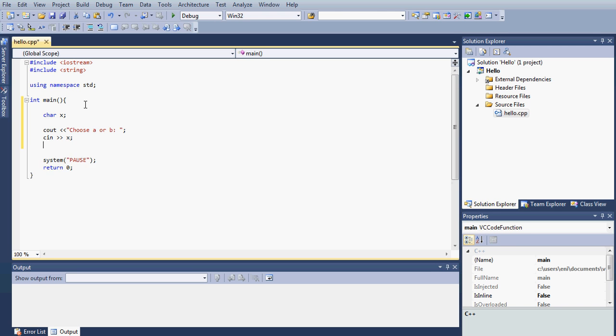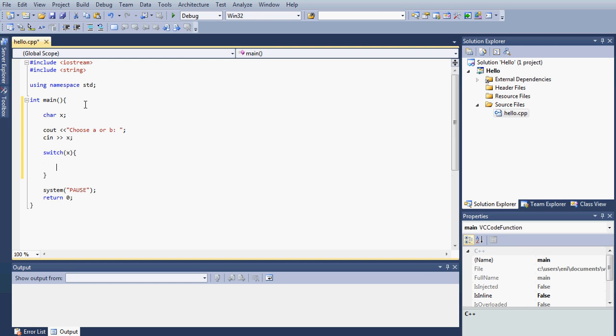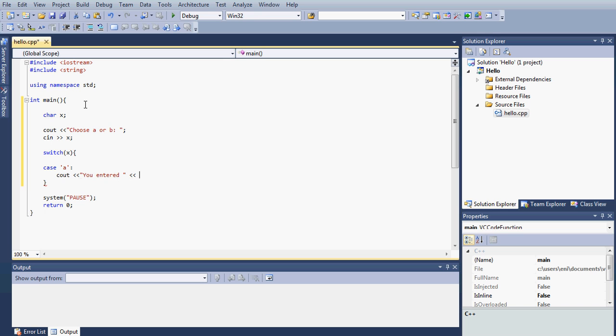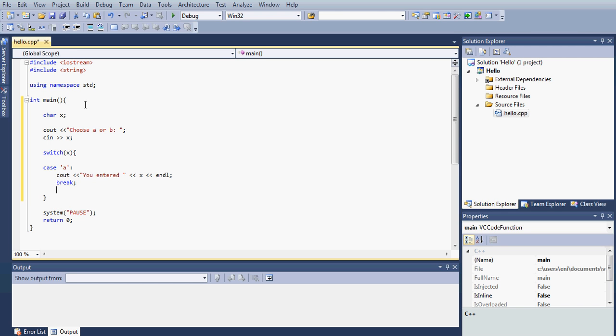Next, all we want to do is type switch, and inside switch we'll put the variable x, open bracket, close bracket. Inside here, inside the switch, we're going to type case and then we're going to put case a. This is in case the user enters a. For this purpose, we'll just display a message, say you entered, and X and then endl. So we'll say you entered a. And then what we want to do here is make sure to break, so after this case is executed, you will break out of the switch statement and then continue executing the rest of the code.